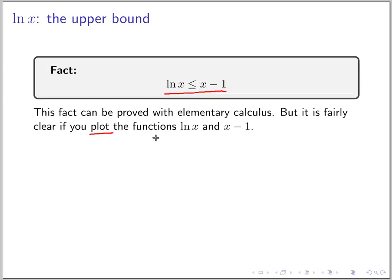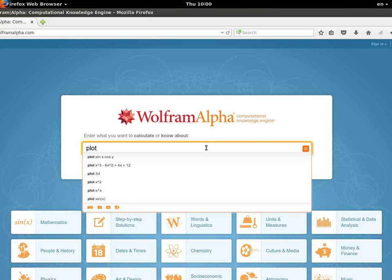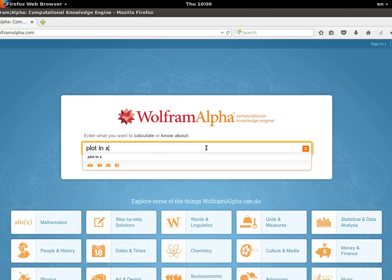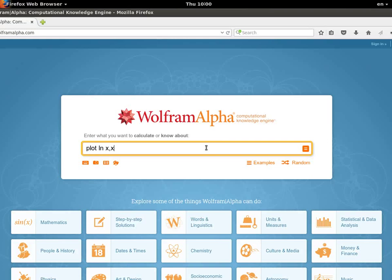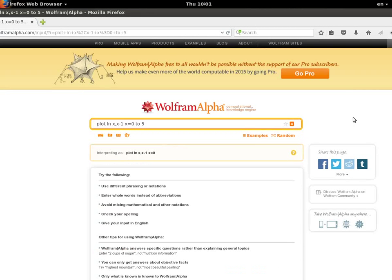So let's do that in Wolfram Alpha again to actually see the numbers. Let's do the plot — you can just do this plot. We want to plot the natural logarithm of x, and then plot x minus 1, for x equals 0 to 5. So we'll plot these two functions.